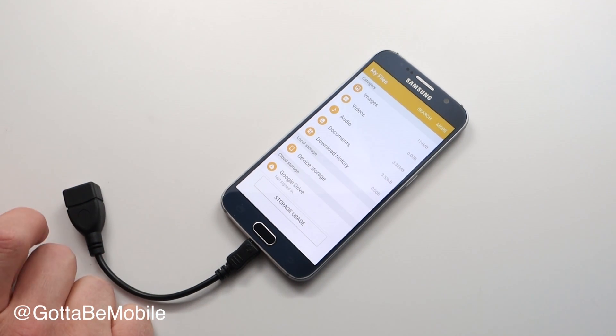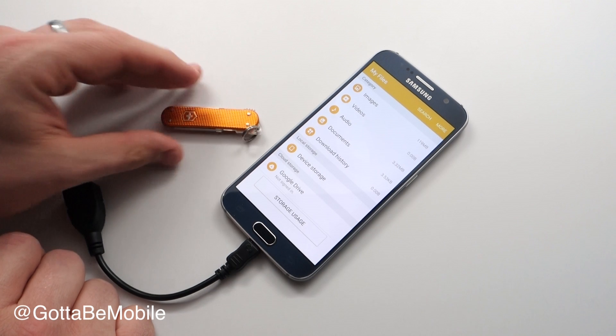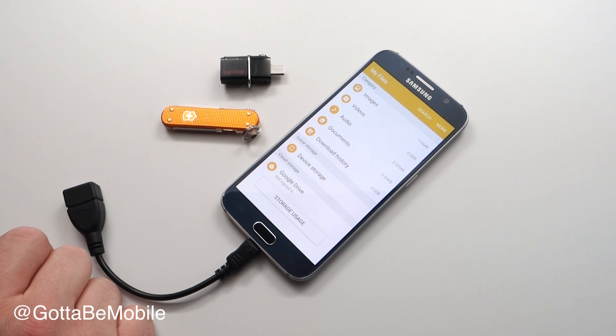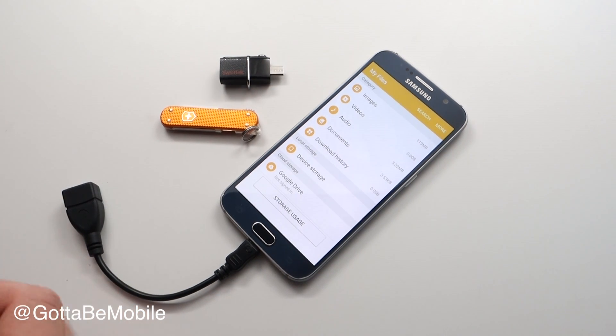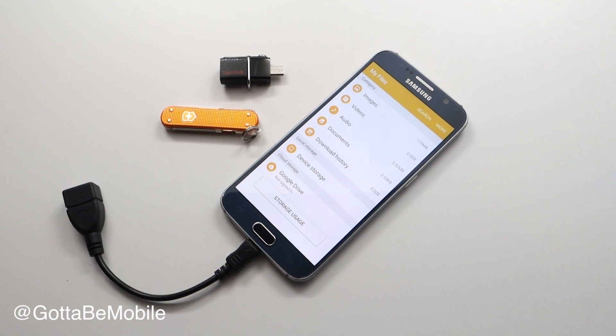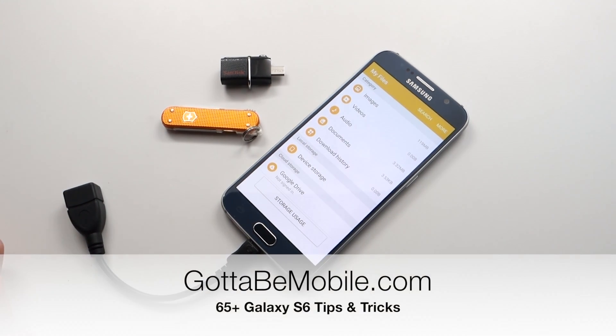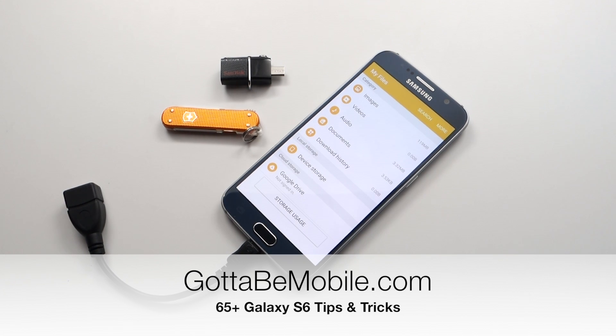So these are two really easy options to add more storage to your Galaxy S6 or Galaxy S6 Edge. If you found this useful, please hit like and subscribe, and you can check out a link in the description to more of our Galaxy S6 tips and tricks.